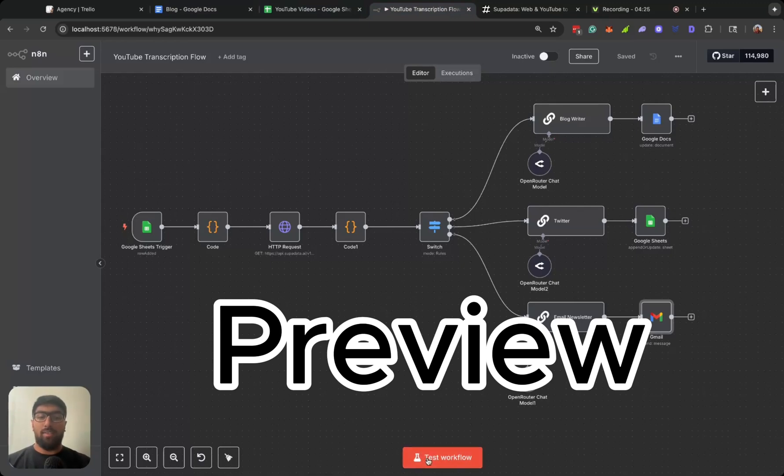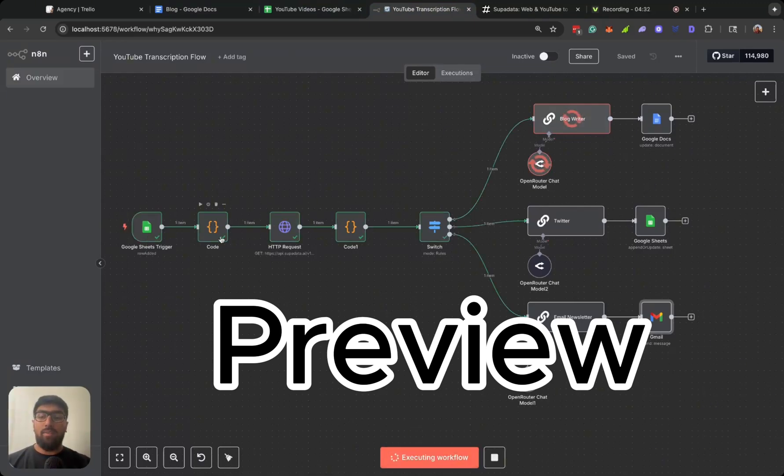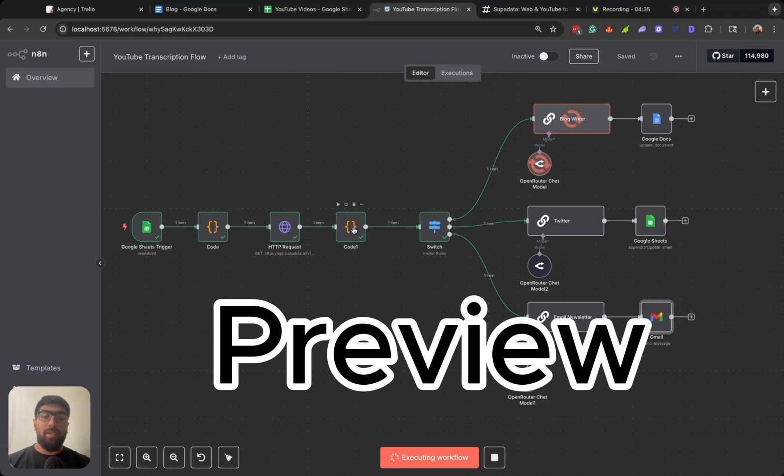Let's go ahead and test the workflow. So it's taking the URL, getting the video ID, went through the transcription, cleaned up the output, and now it's sending it to these three different LLM nodes.